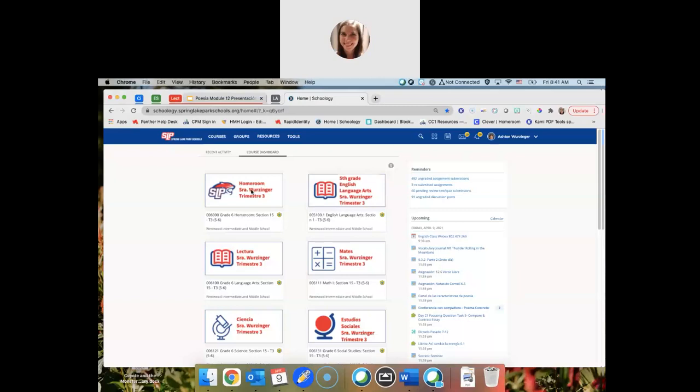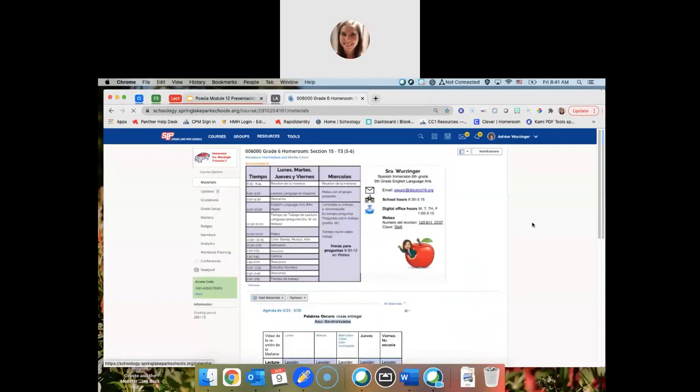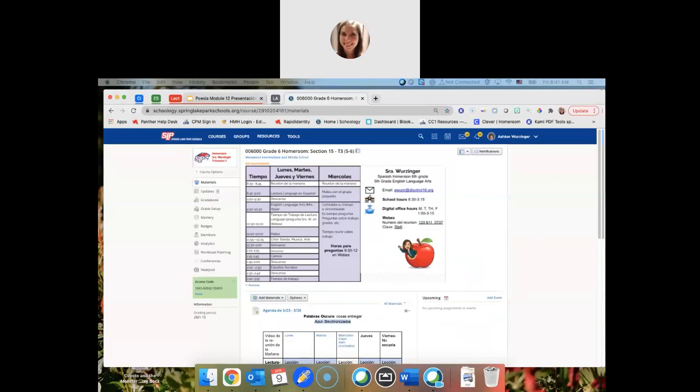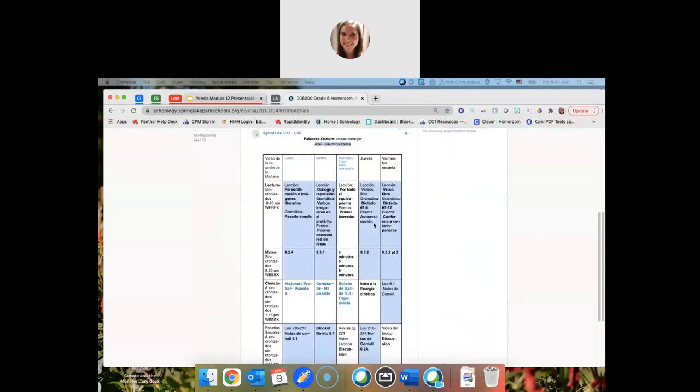Semanas pasadas, tenemos solo cuatro días. Y ya, fue una semana larga hoy, ¿no? Con un día más. Okay, so hoy vamos a hablar de versos libres.